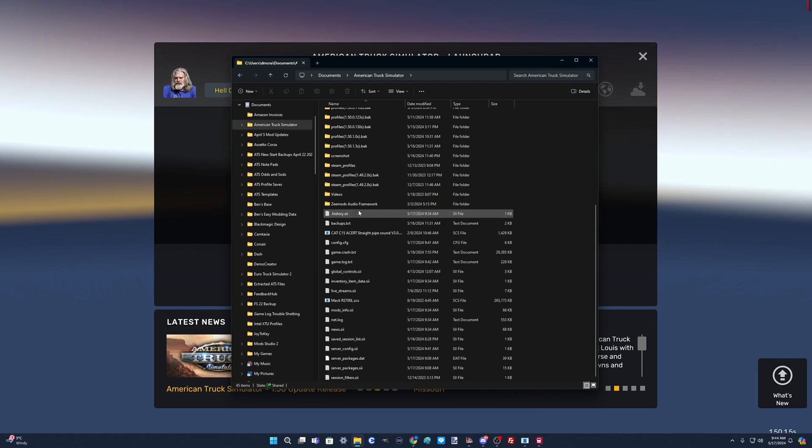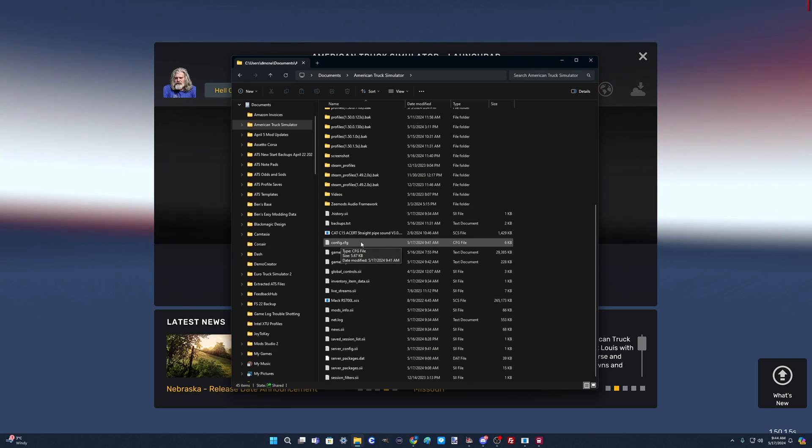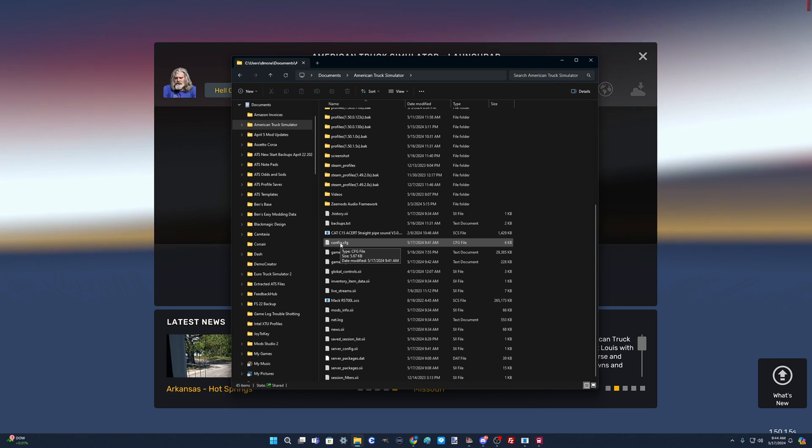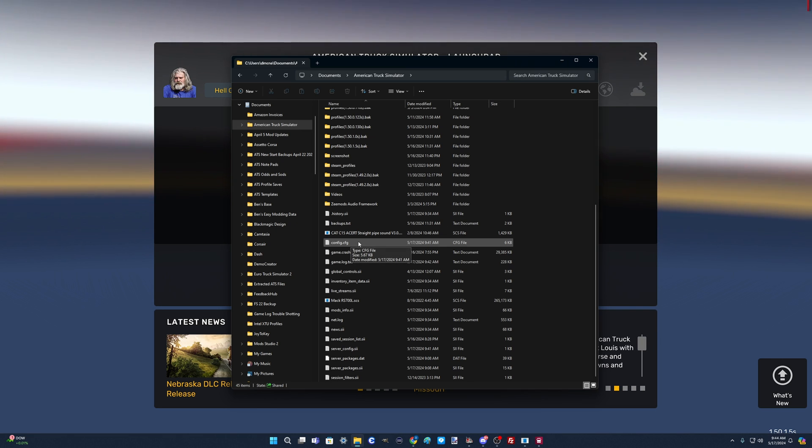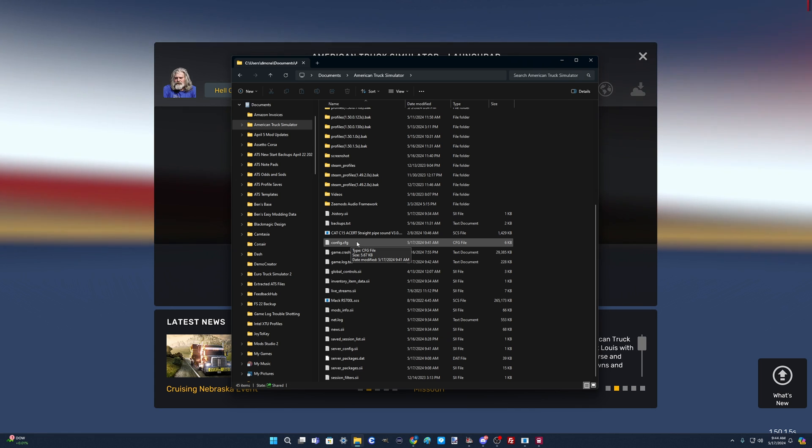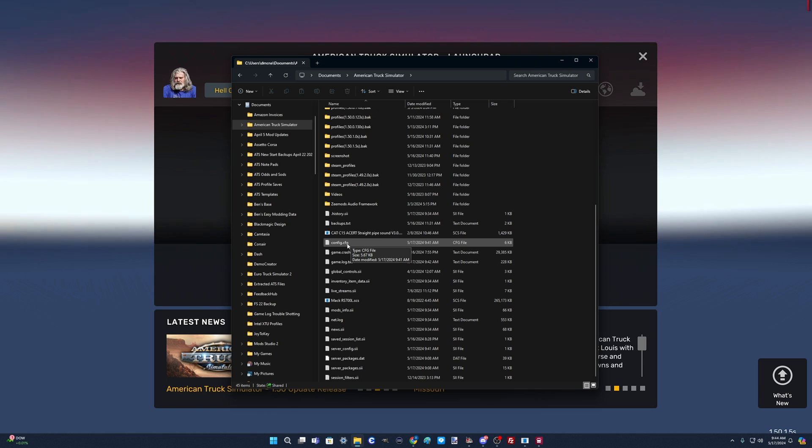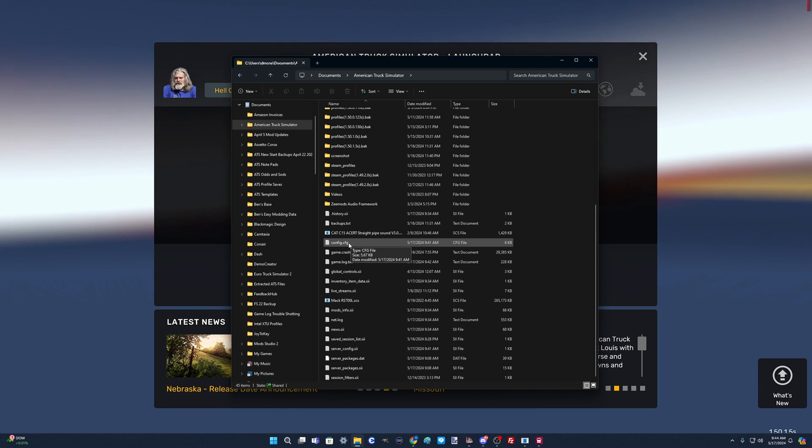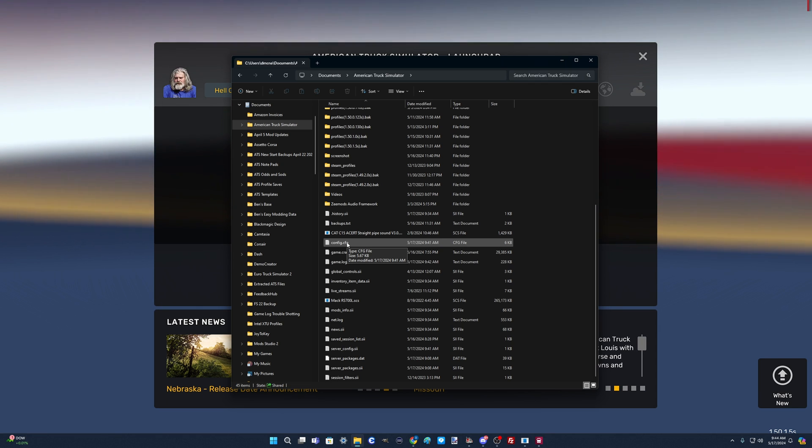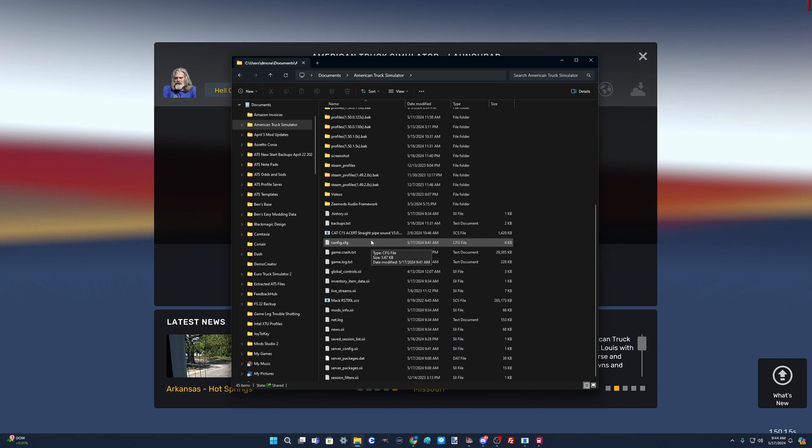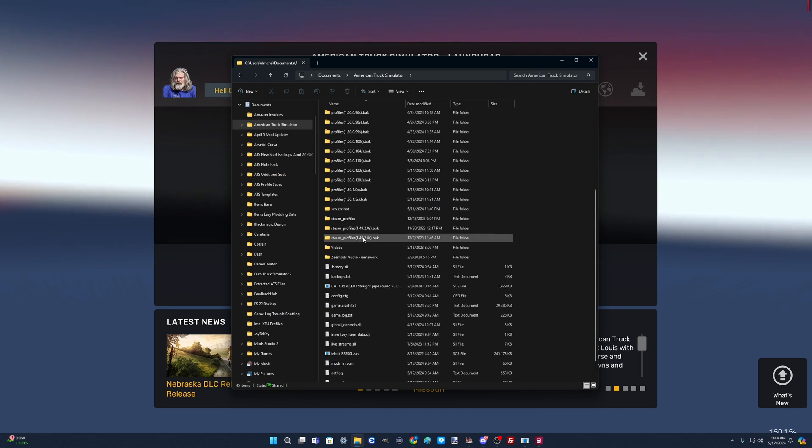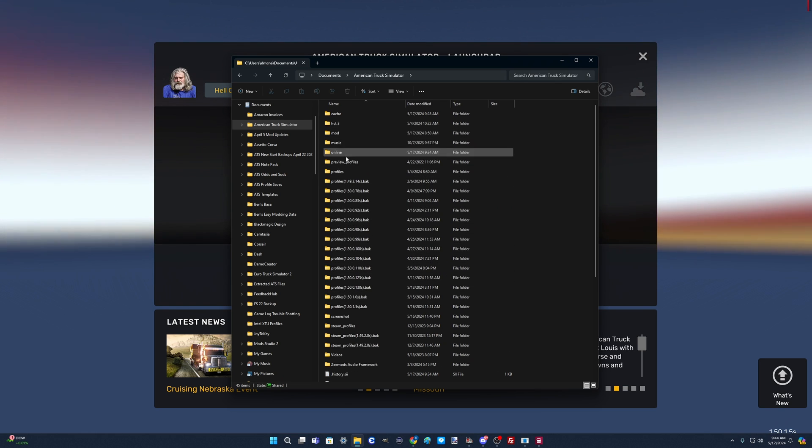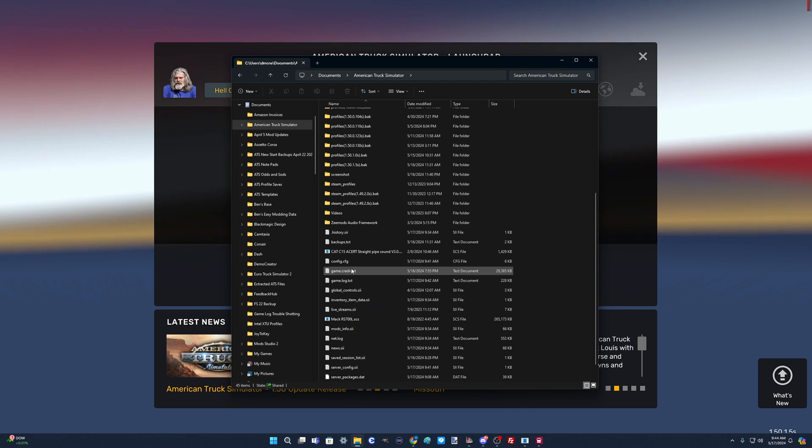If you don't know how to get to your config.cfg file, it's under Documents, then American Truck Simulator, and you'll see config.cfg. An interesting thing about the config file is you can delete this and when you restart the game it'll rewrite it with the settings you currently have. What I used to do before I had this pounded into memory - I would keep a copy of my good config on my desktop so you could just copy it in and overwrite your existing one.